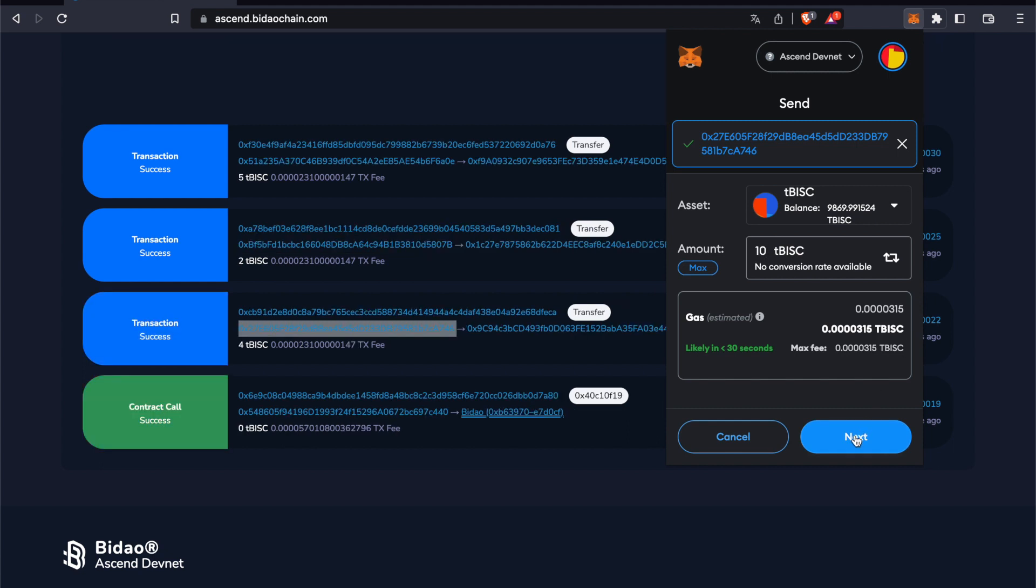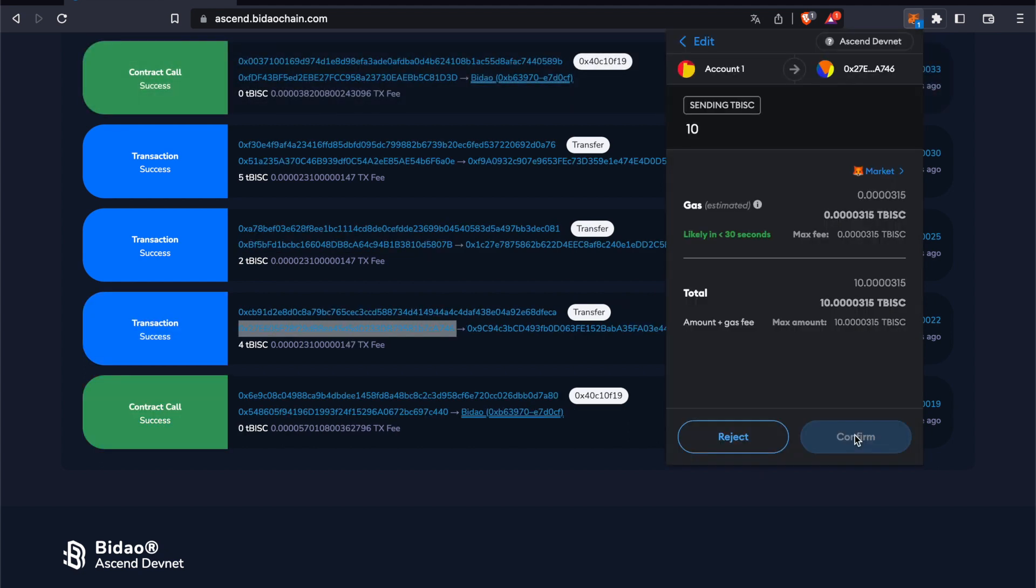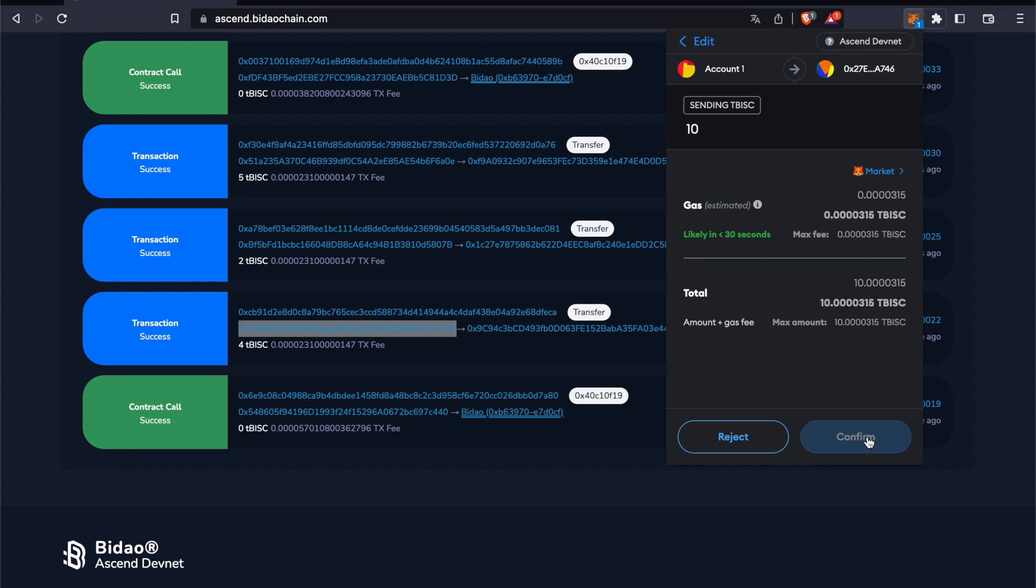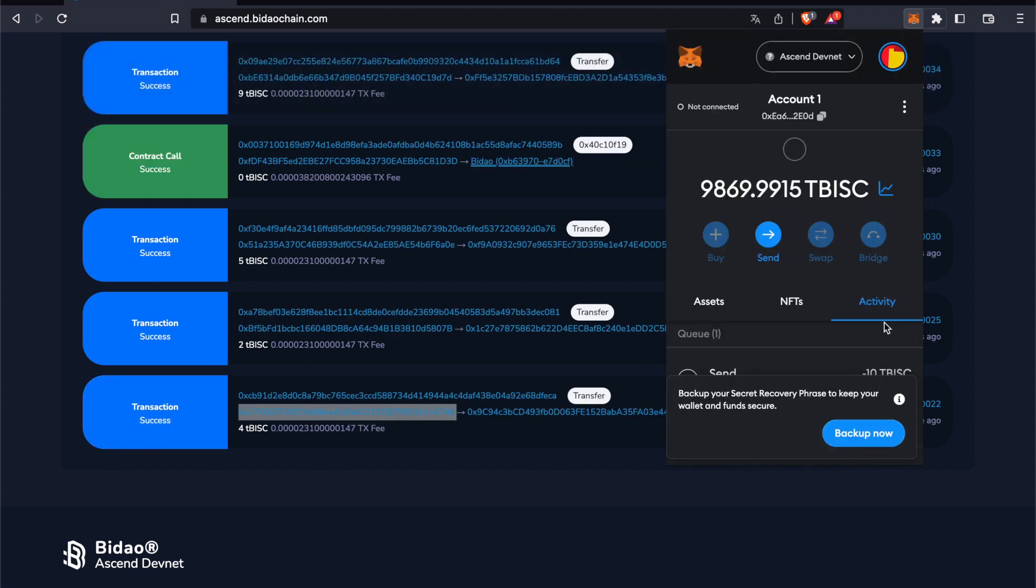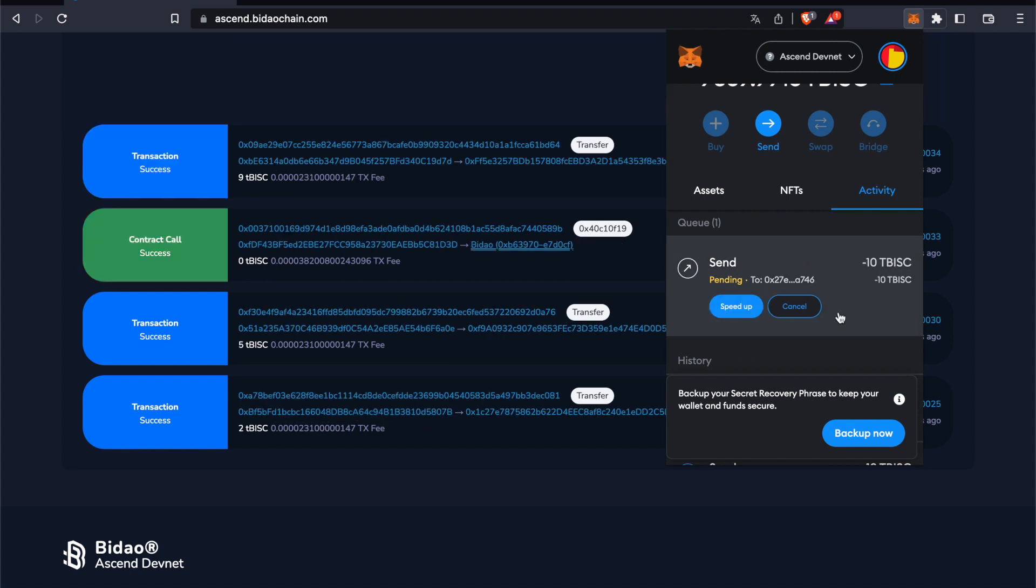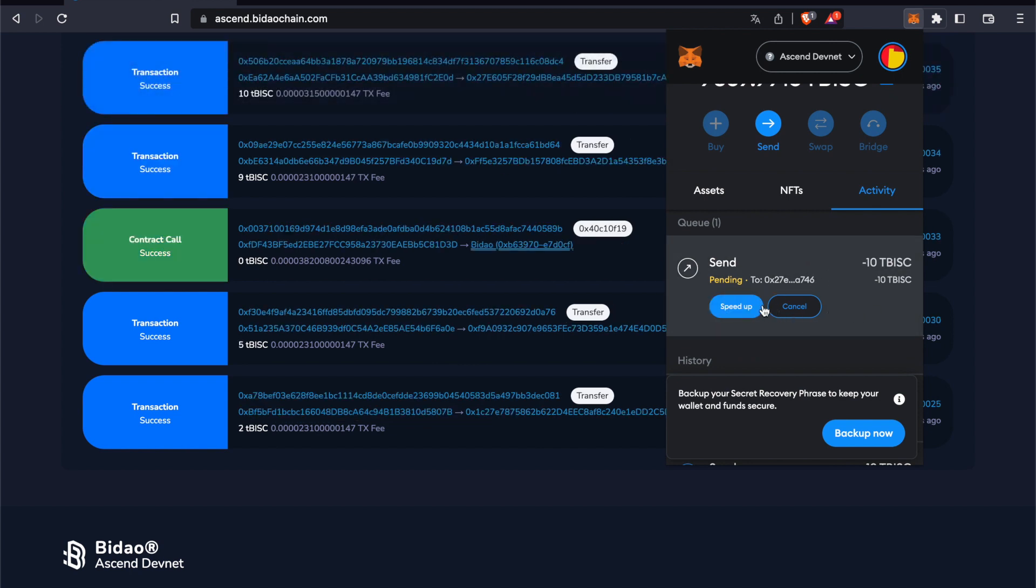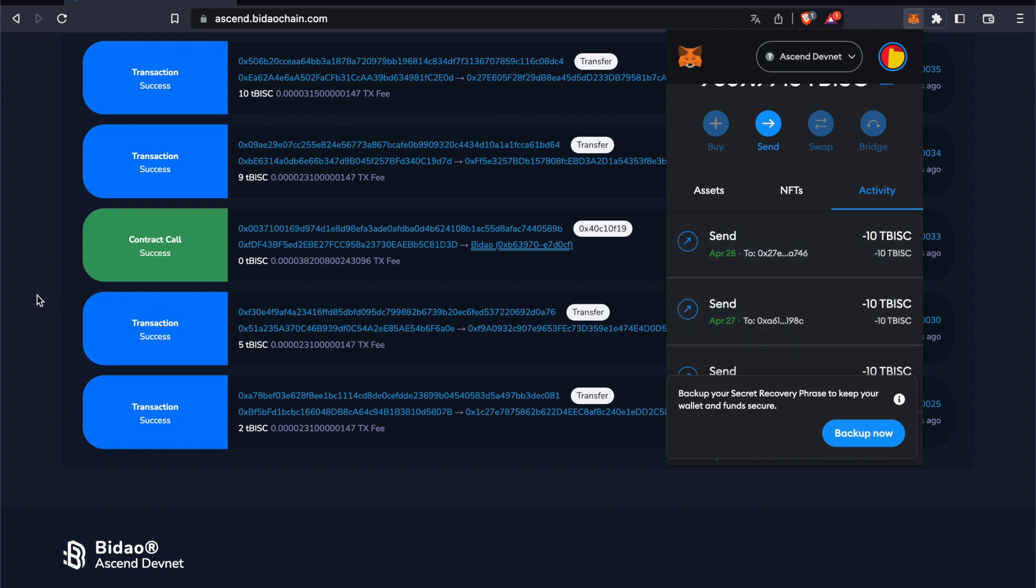Send 10 TBISC, which is the test BISC token. Click on Confirm. You can see it's sending out now. You can also speed it up if you want, but as you can see, it's really quick, so there's no need for that.